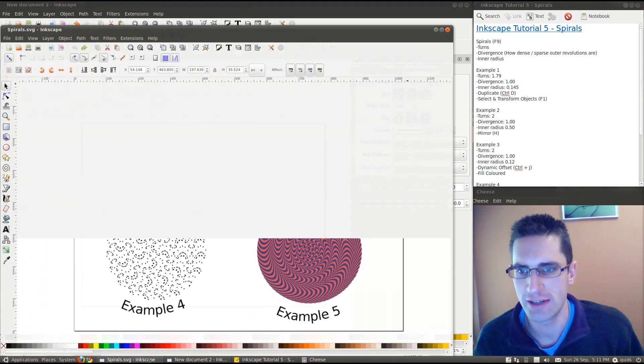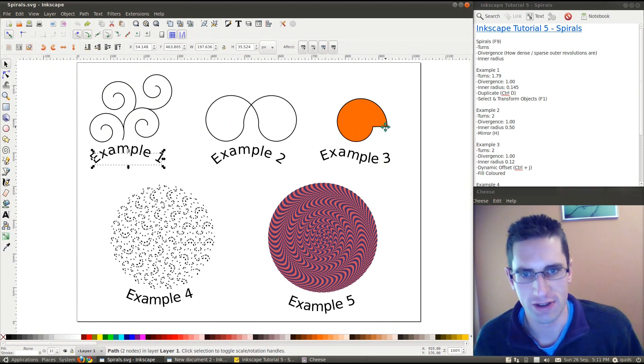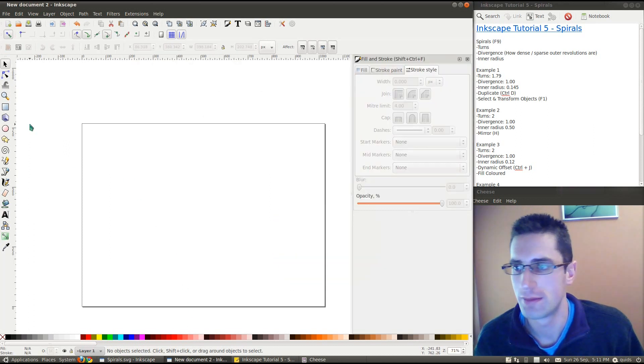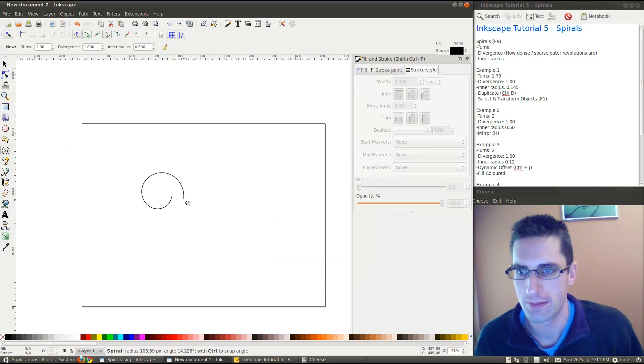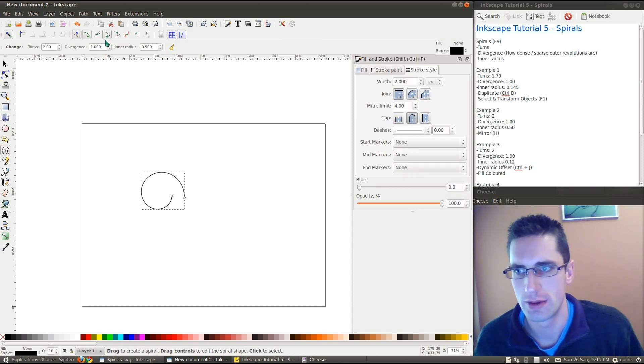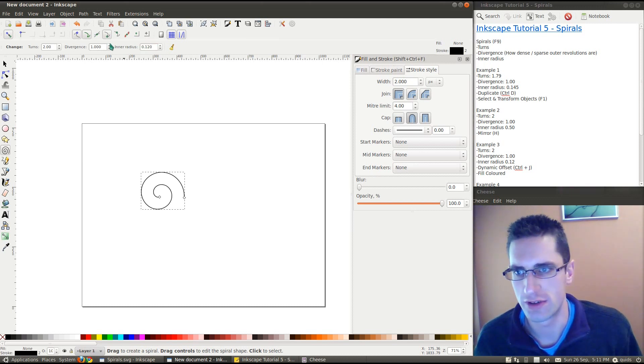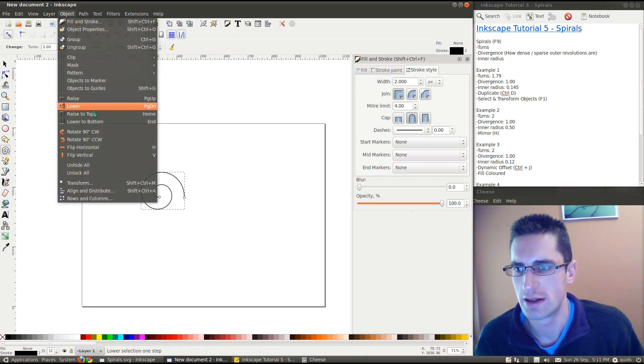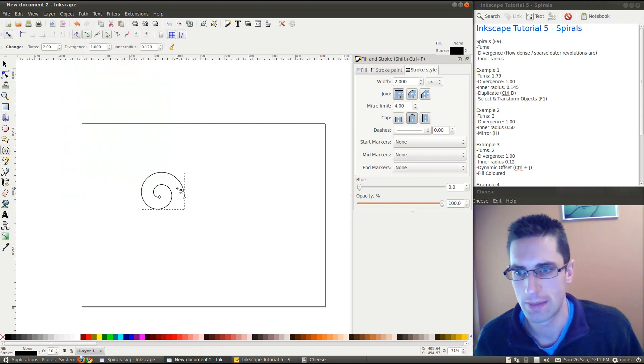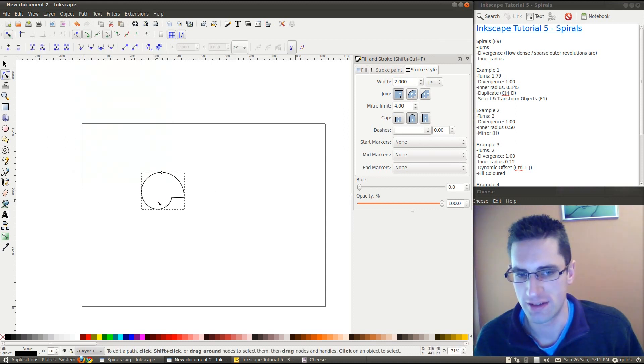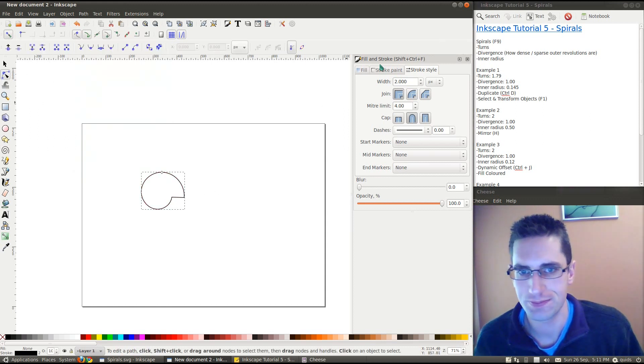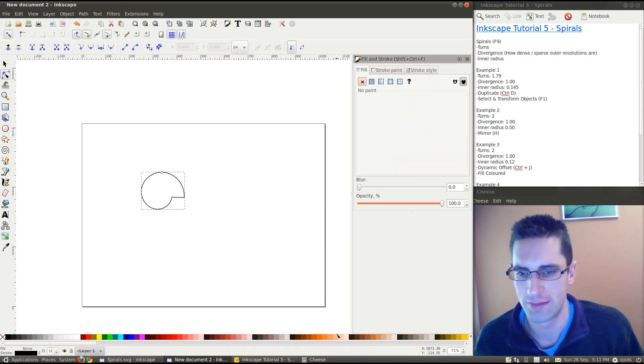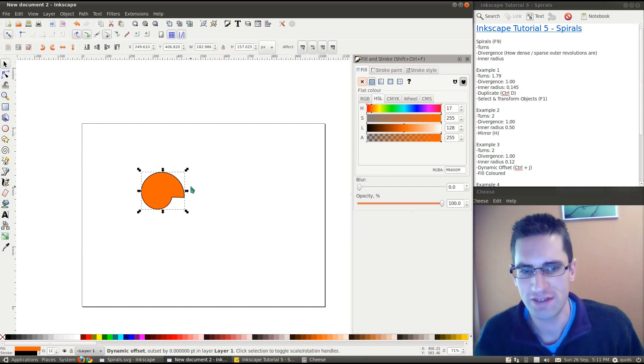Number 3 now. So, it's fairly similar to that, but I've actually got a stroke line coming across there. So, I'll show you how to get that. It's another shape again. Turns divergence 1, inner radius 0.12. Now, if we go to path, you get dynamic offset, Ctrl J. Do that. You can see it moves the path around between those points. And I just did a fill colour on that. Now, we can just take the basic fill colour. There. Easy enough.